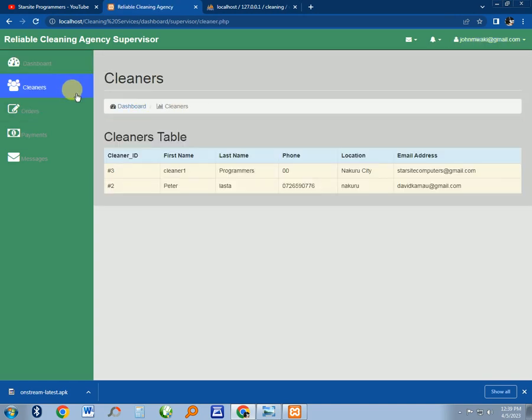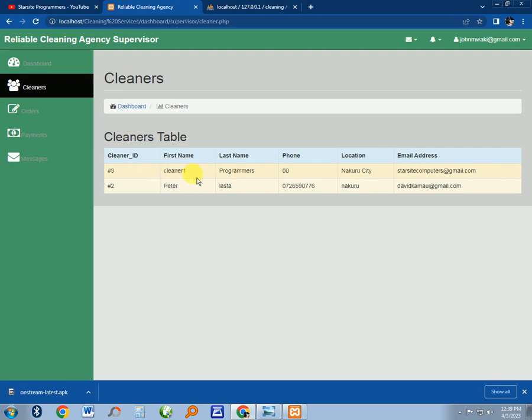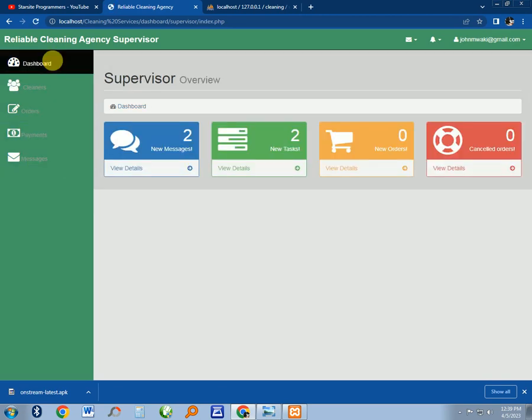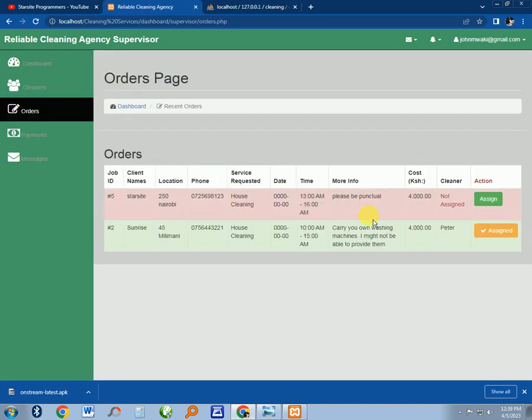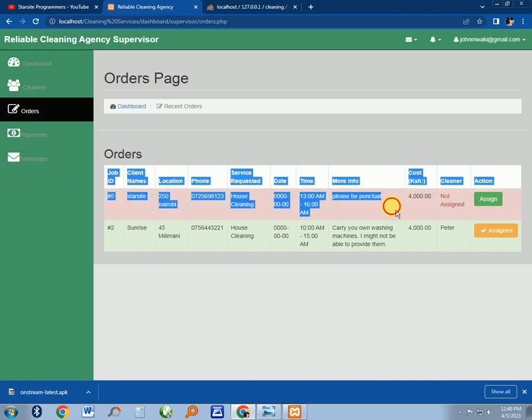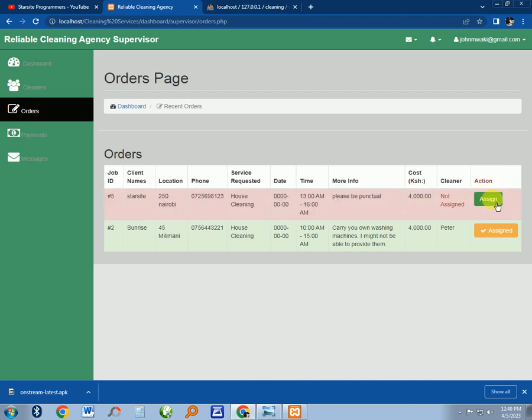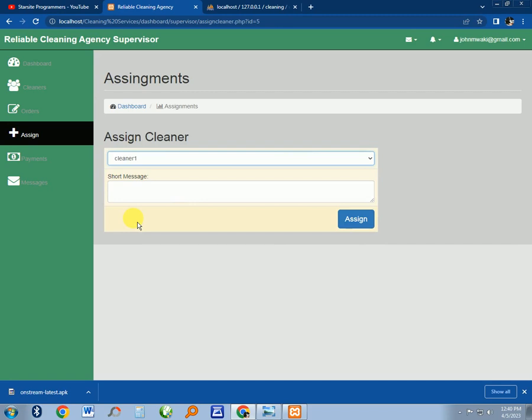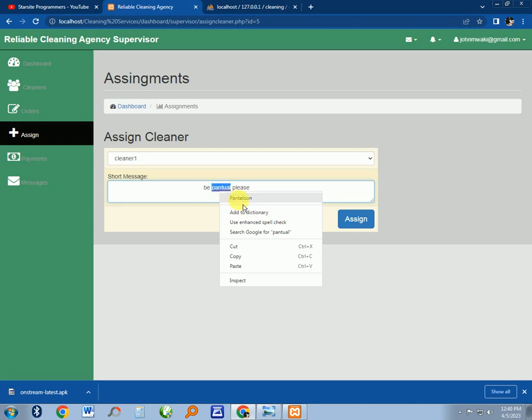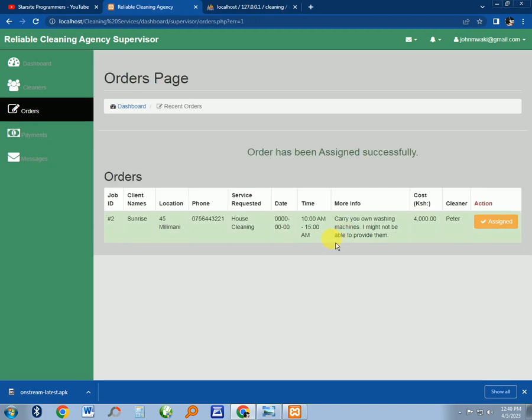You can see the orders and the cleaners that have been assigned to this supervisor Johnson. We assigned cleaner one. These are the orders - now this supervisor will assign the job to the cleaner. You want to assign that to cleaner one and a short message: 'Be punctual, please.' Then you assign that job to that cleaner.